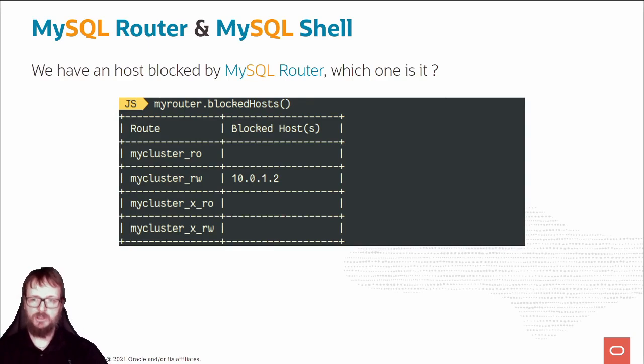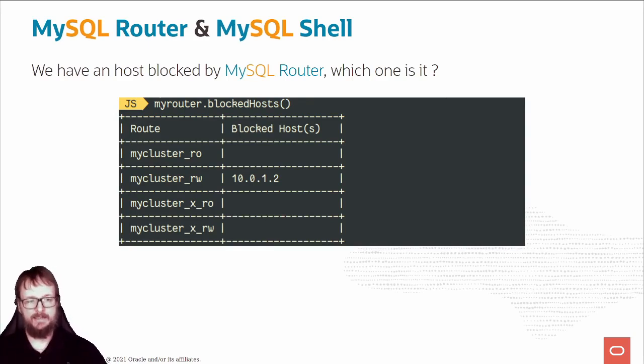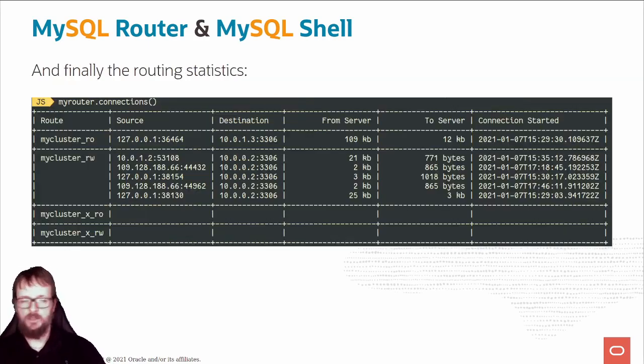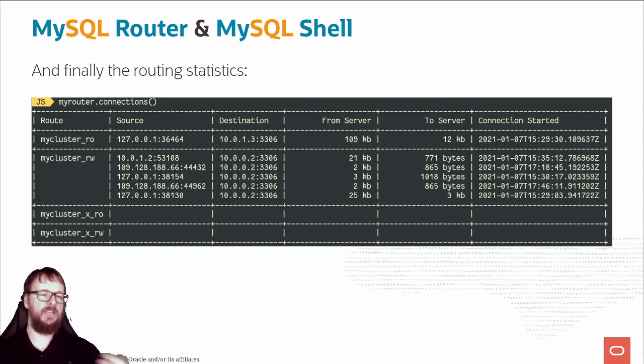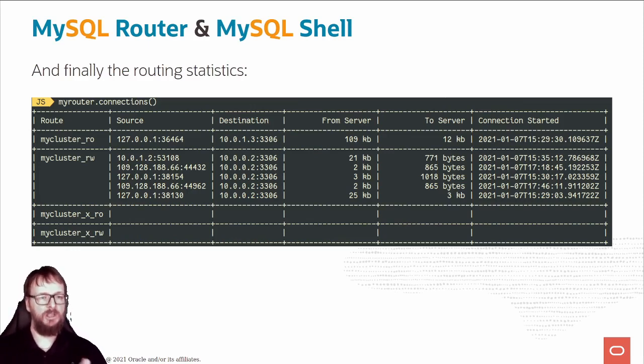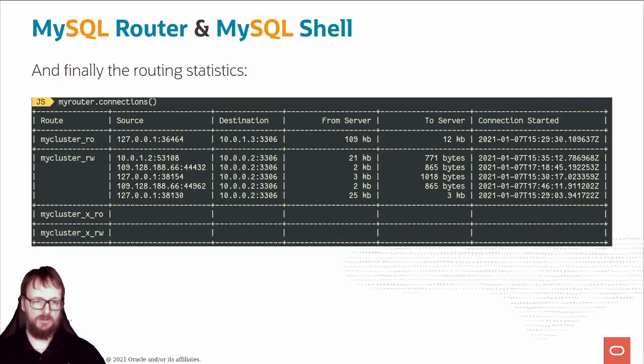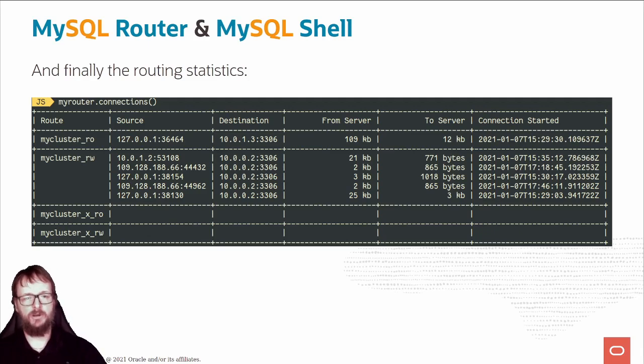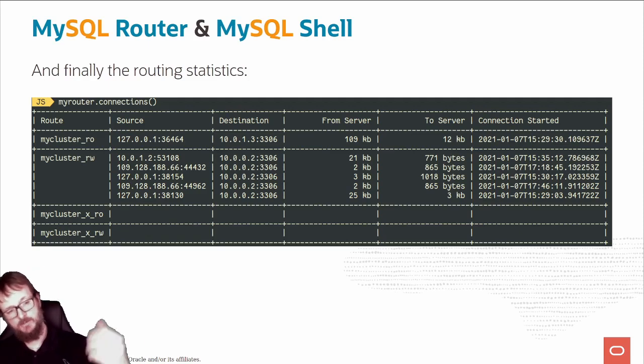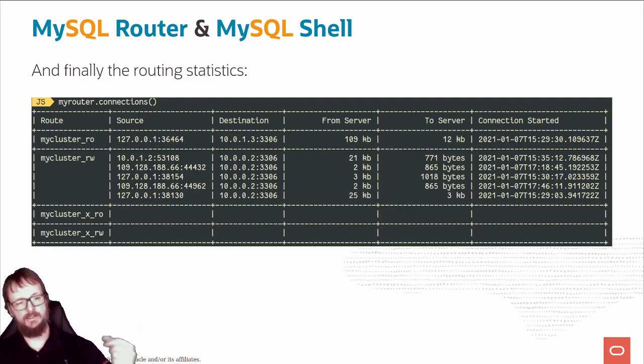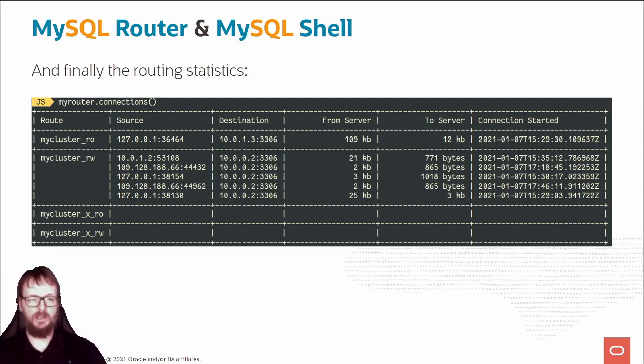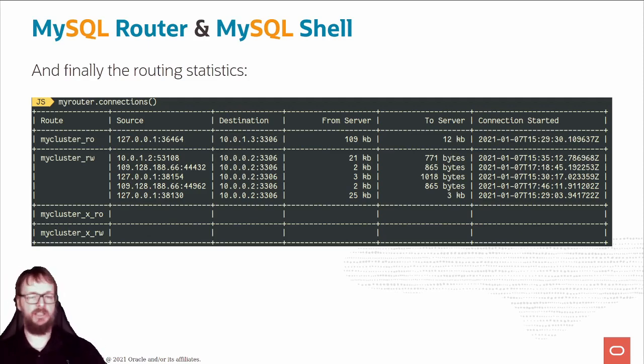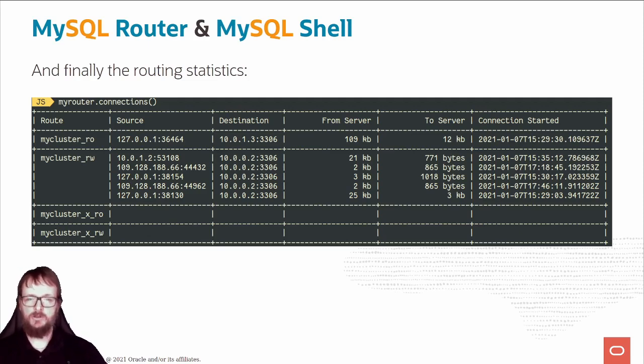All that information comes from the REST API, and you can see it directly in the shell. We can see routing statistics. We can do myRouter.connections - you can see for the route the source, the destination, how much traffic from the server, and when the connection started. You can see from where people are connecting to the router before joining the database and which destination it is.